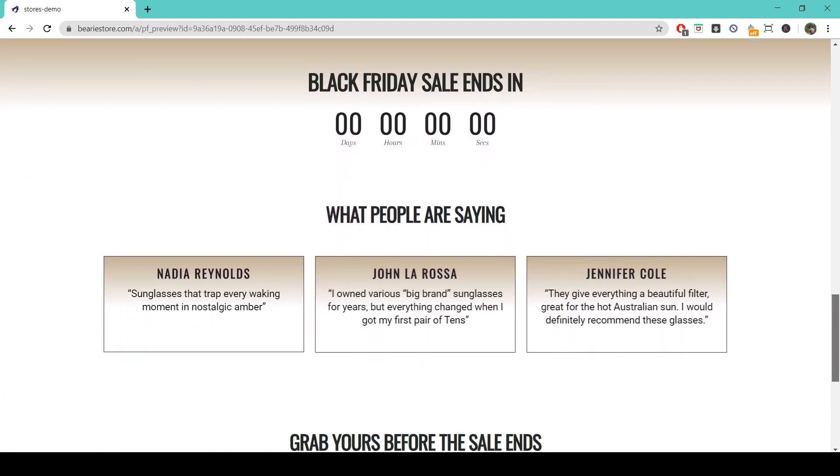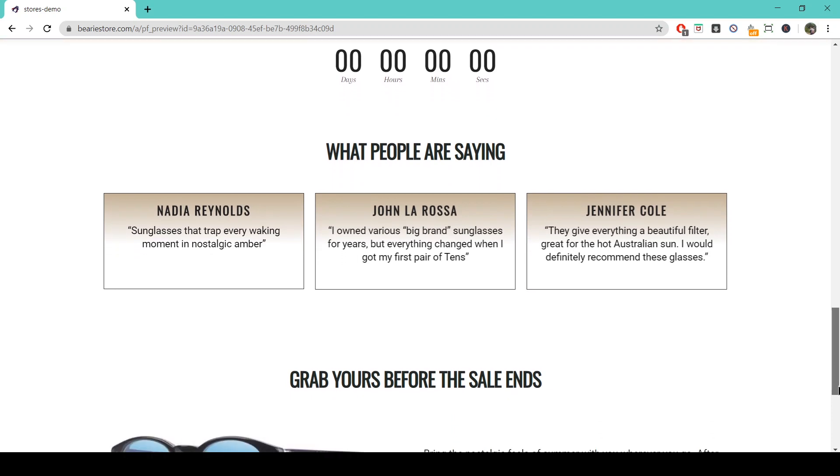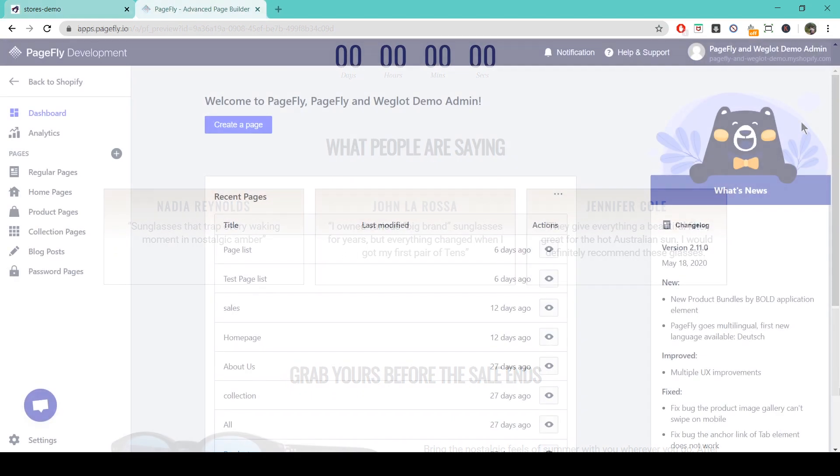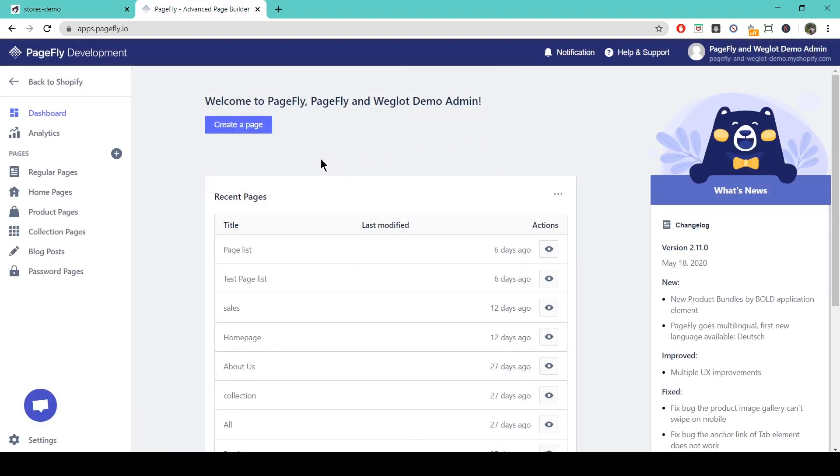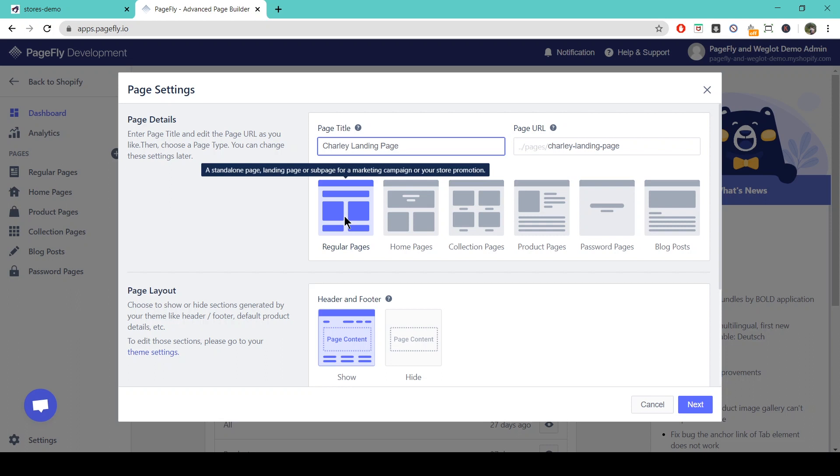So first let me show you how to create a landing page. Okay, so here we are on the PageFly dashboard. We're going to create our page here. Here we're going to type in the name of our landing page. Now this is going to be a regular page so we'll leave it here.